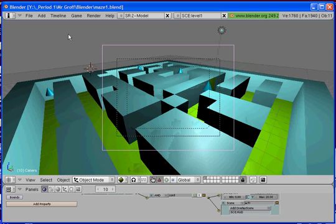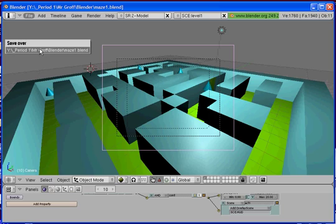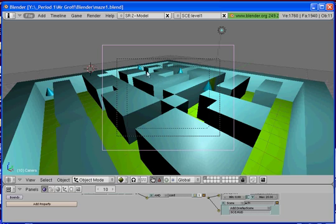So once you have that, hit escape and go to file and save and click on your link. And you have properly added your heads up display.